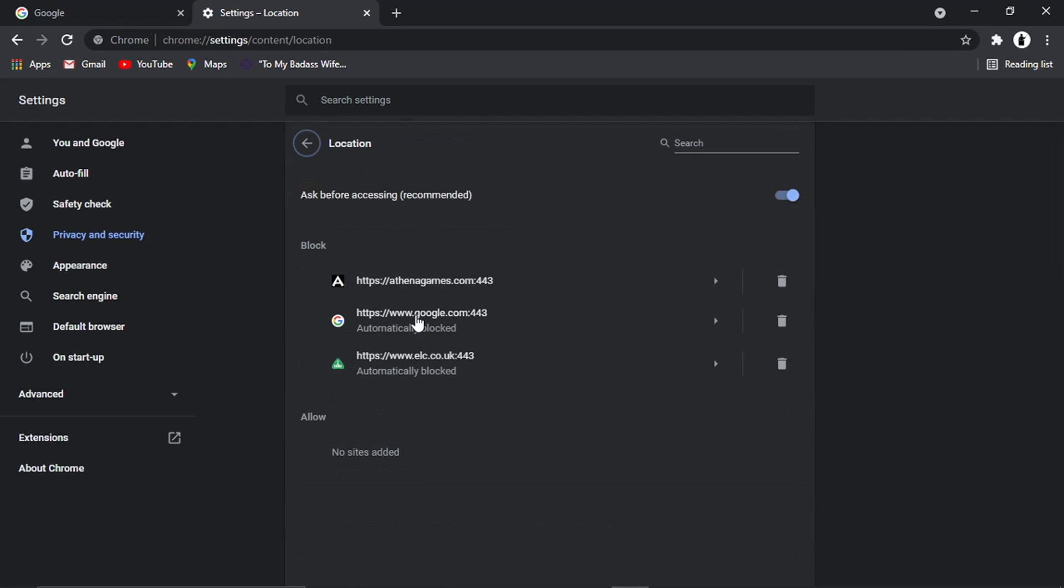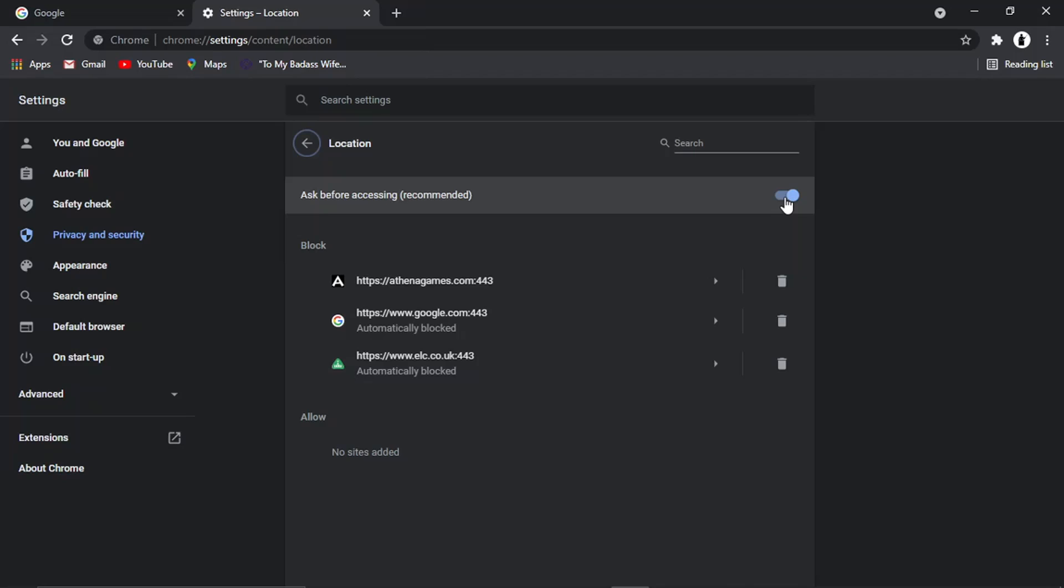And this is where you can actually turn off your location. So basically, what you need to do is this top option here, make sure this is switched on. And what's going to happen, that's going to turn off your location. And basically websites or any websites you visit are going to ask to access your location. So they can't just automatically access your location.